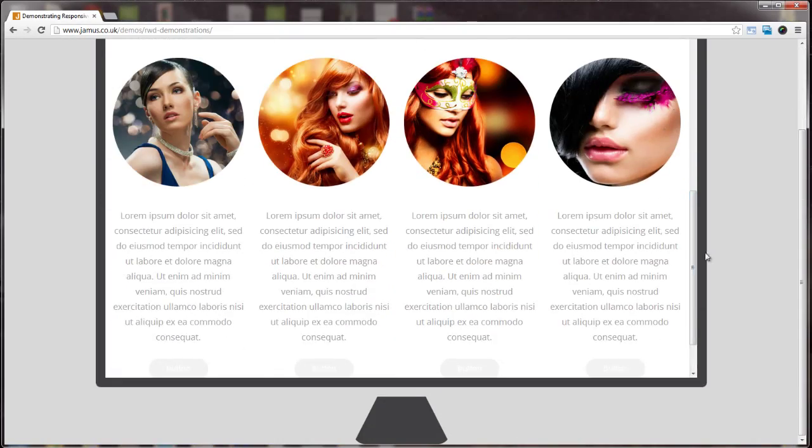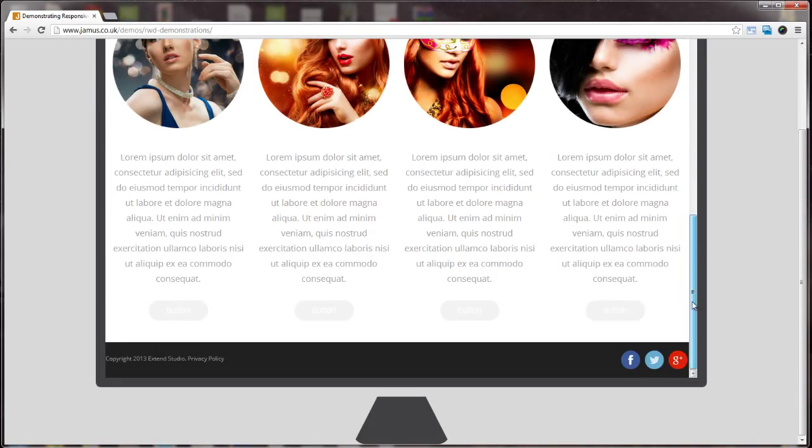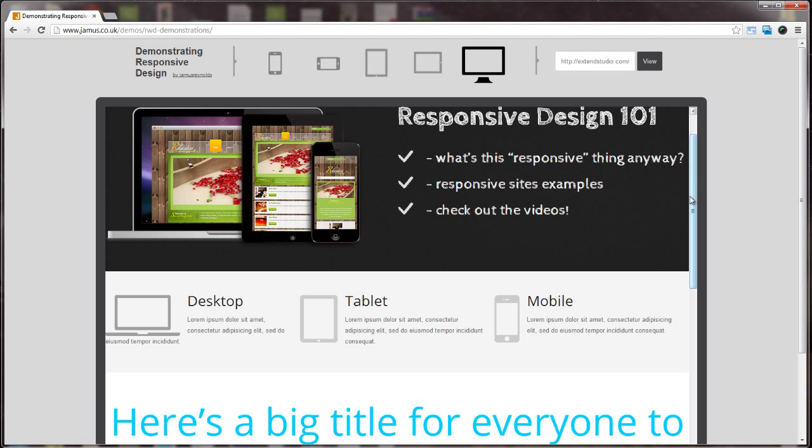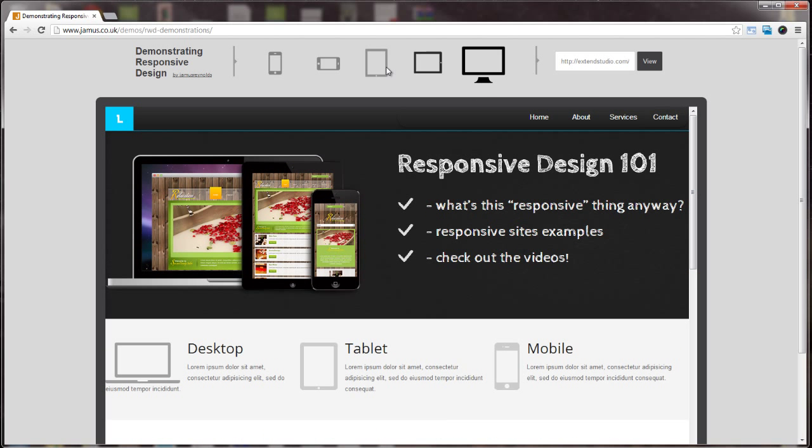Responsive design means adapting your web page to various screen sizes for easier reading and navigation.